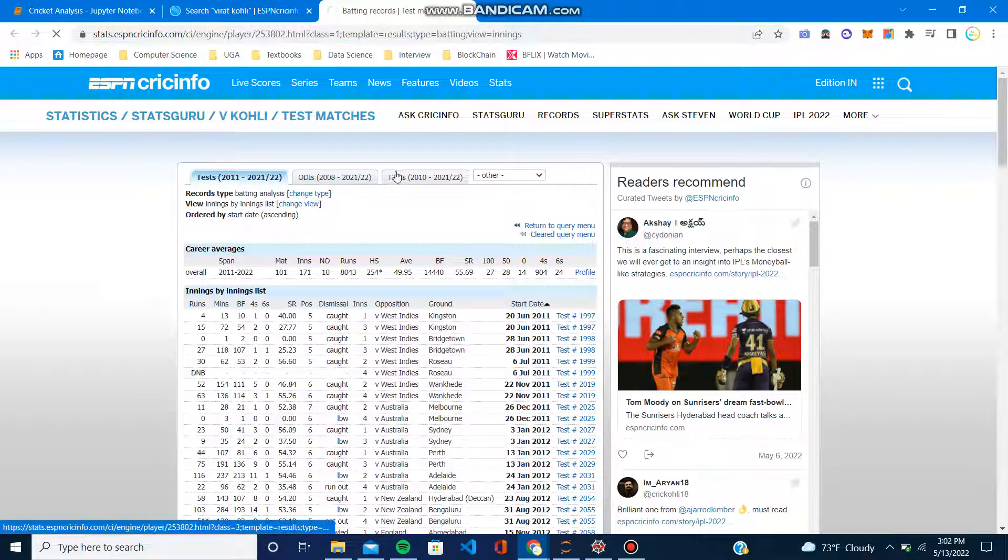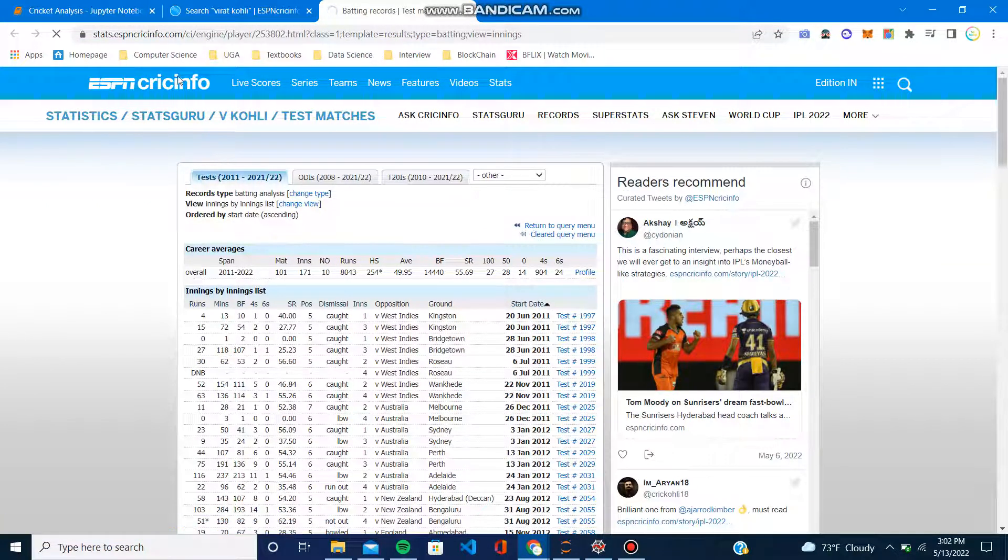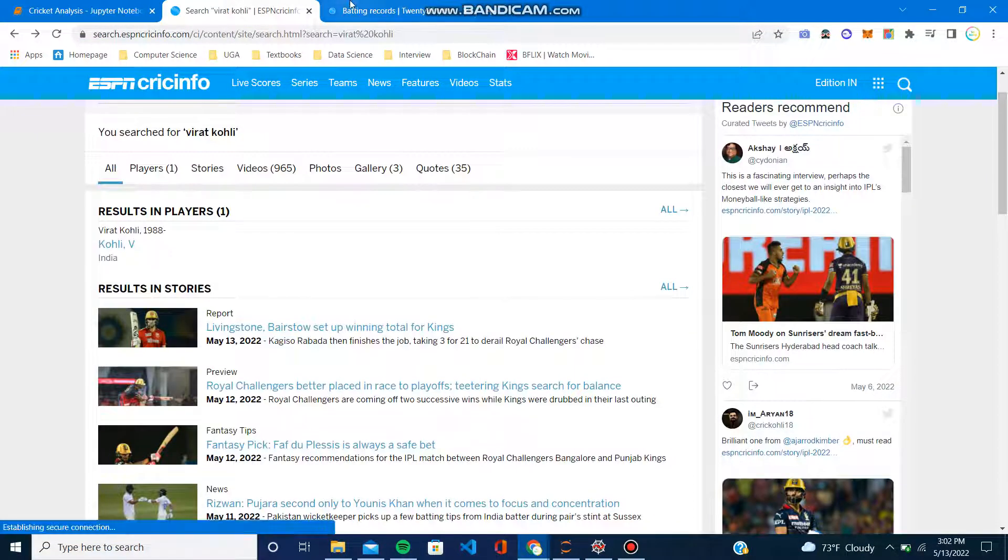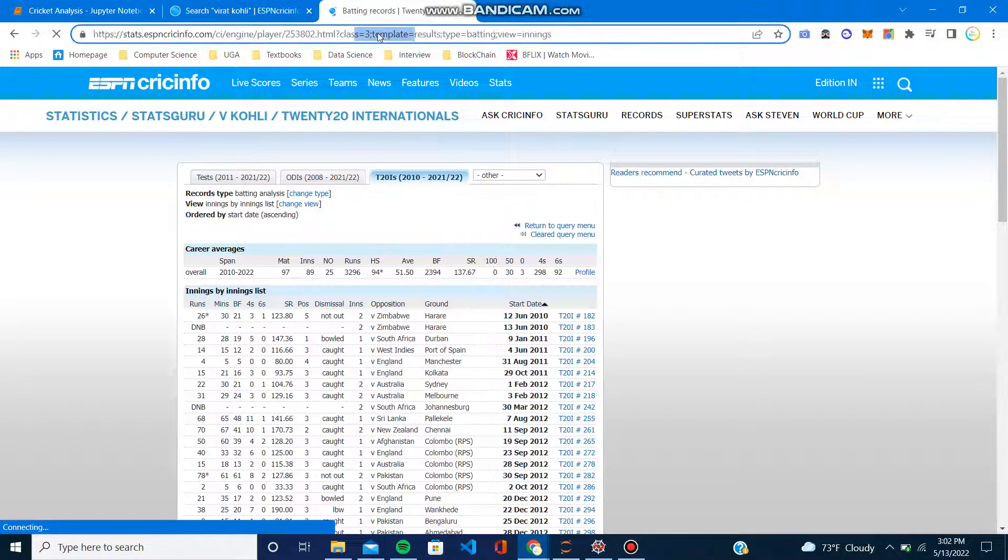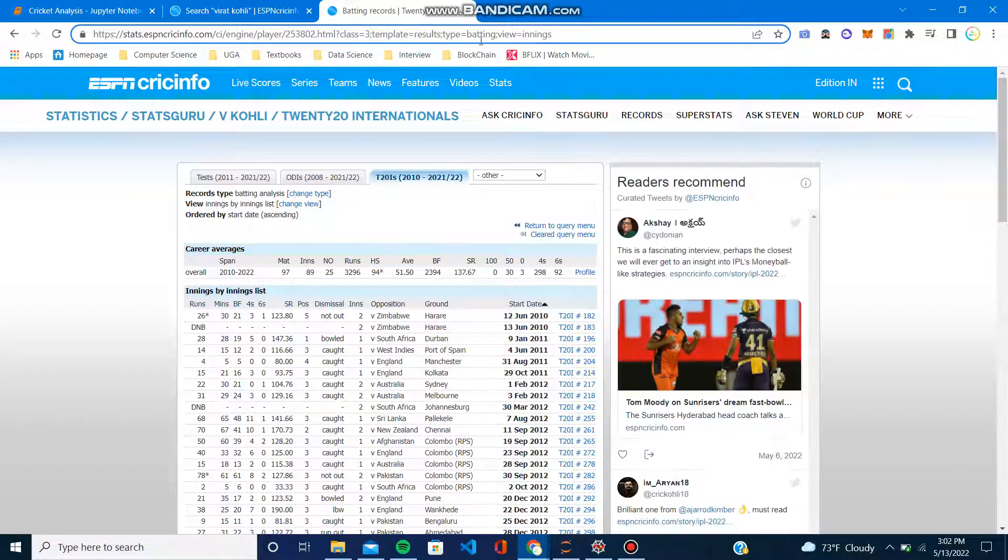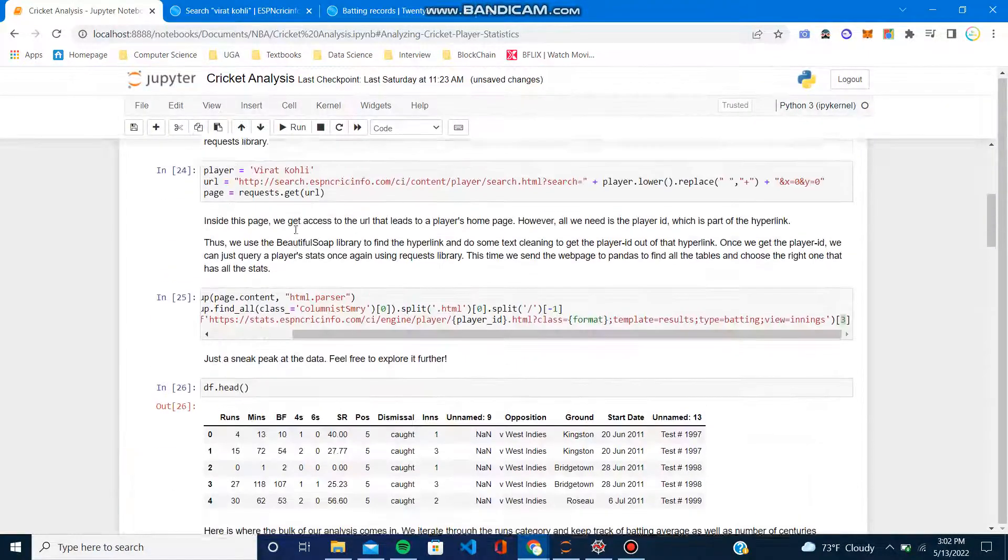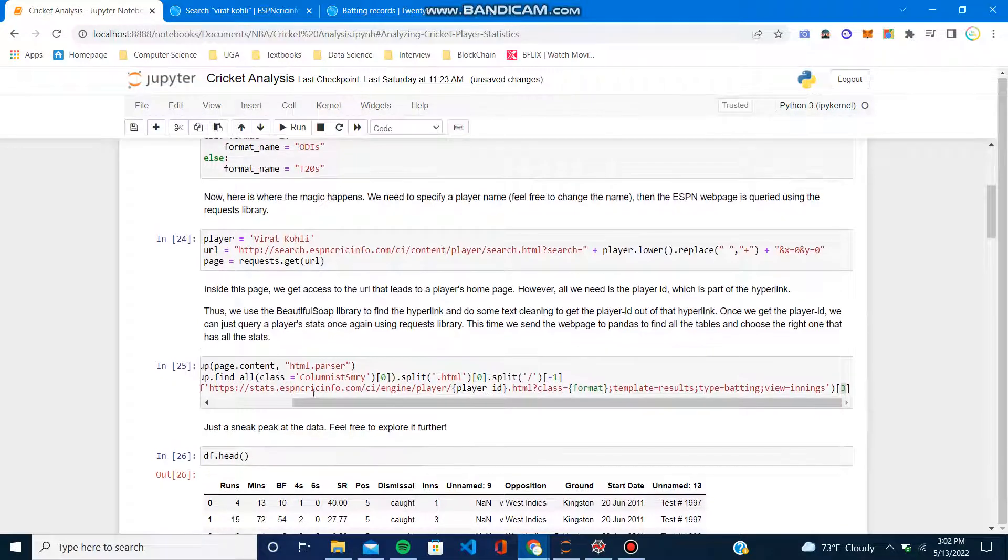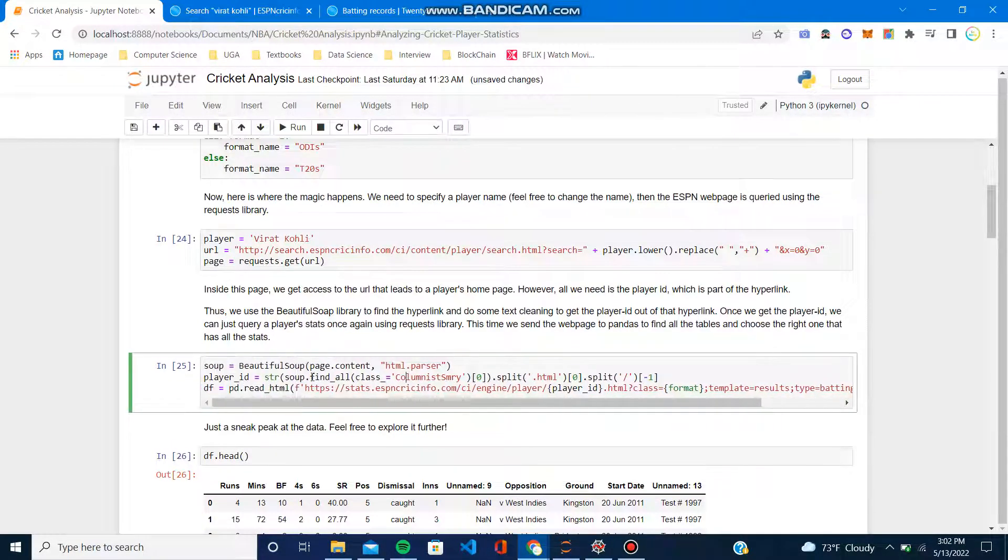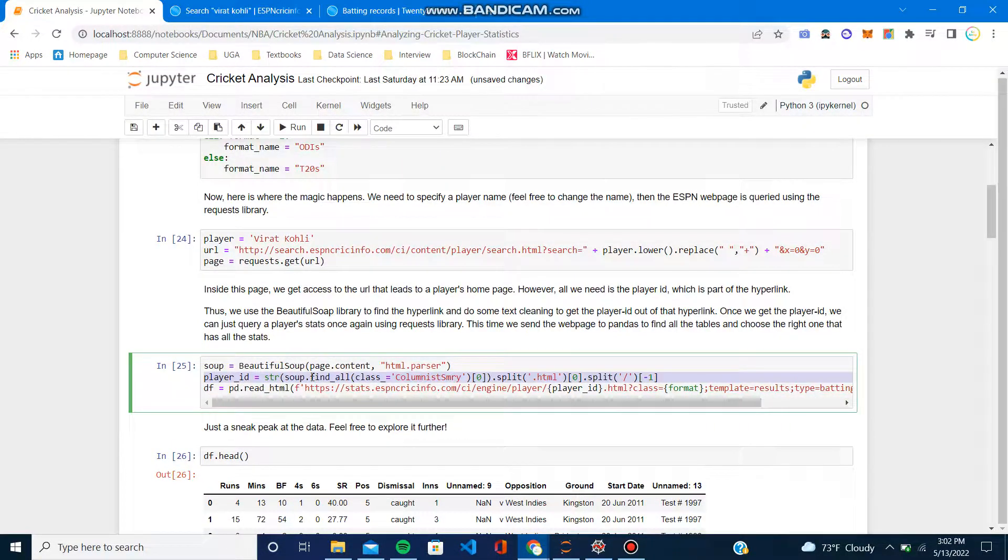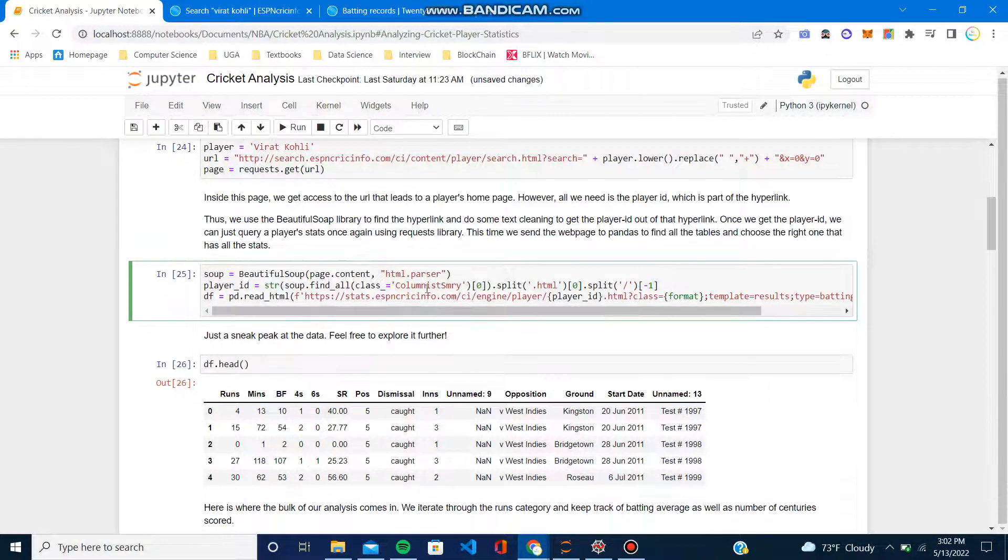Obviously we can do ODIs and T20s—that's just a different format. But I'm pretty sure we can also do bowling records. We just have to figure out how the URL is encoded, go back while we're web scraping in these early stages, and make sure we get the right encodings and everything.